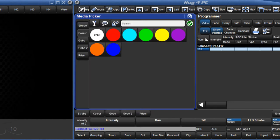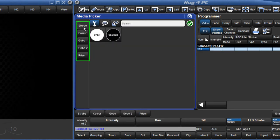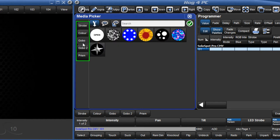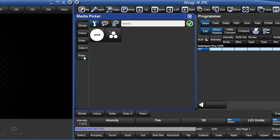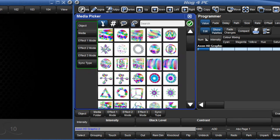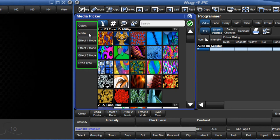If I select a SolarSpot Pro CMY, then tabs for strobe, colour, gobo and effects wheels are visible. If I select a graphic layer of an Axon Media Server instead, then different tabs such as Object and Media are now shown.